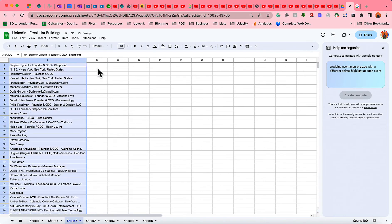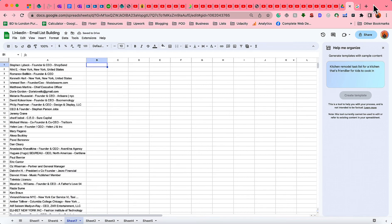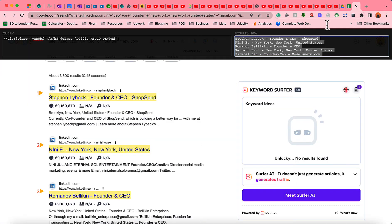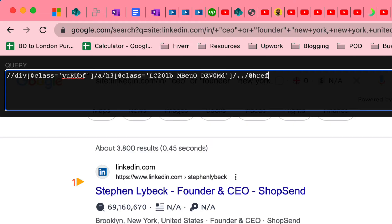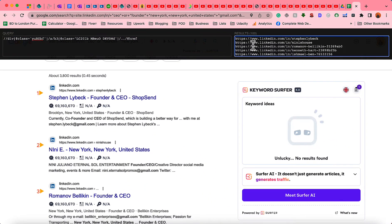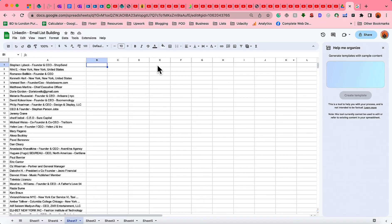We've got the names. Now let's collect the LinkedIn URLs. Going back to the search results, I'm going to add a forward slash, two dots, another forward slash, then the at sign, then type 'href'. Just take a look — we now have all the people's LinkedIn profiles. I'm going to copy all of these LinkedIn profiles and paste them into the spreadsheet.